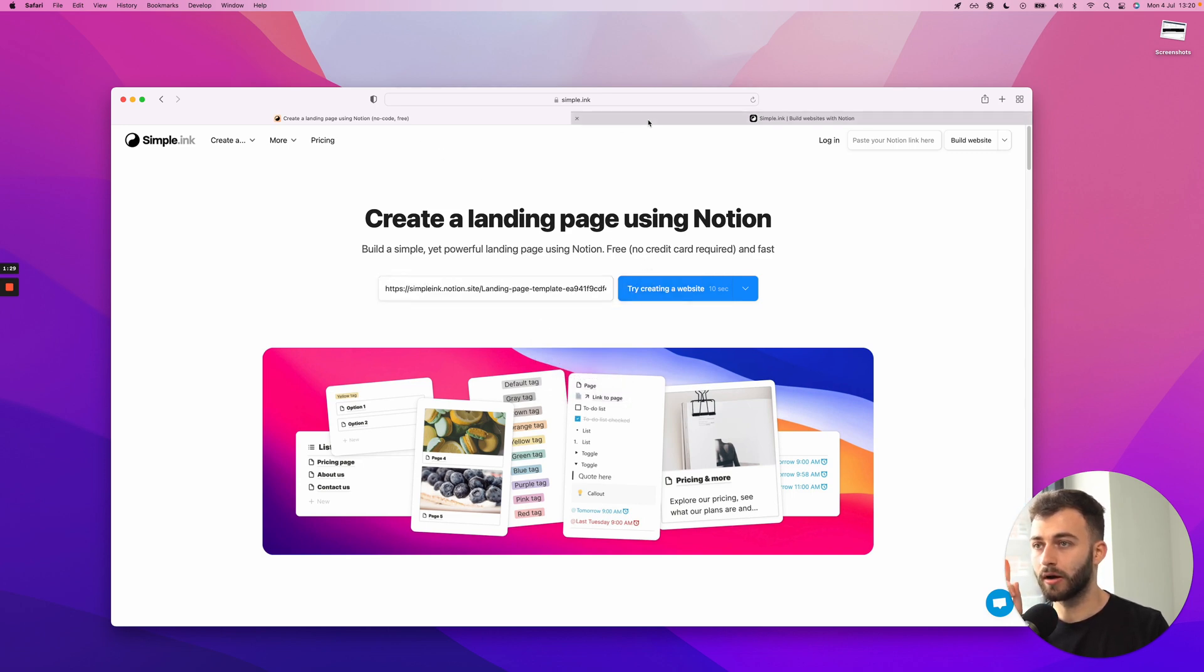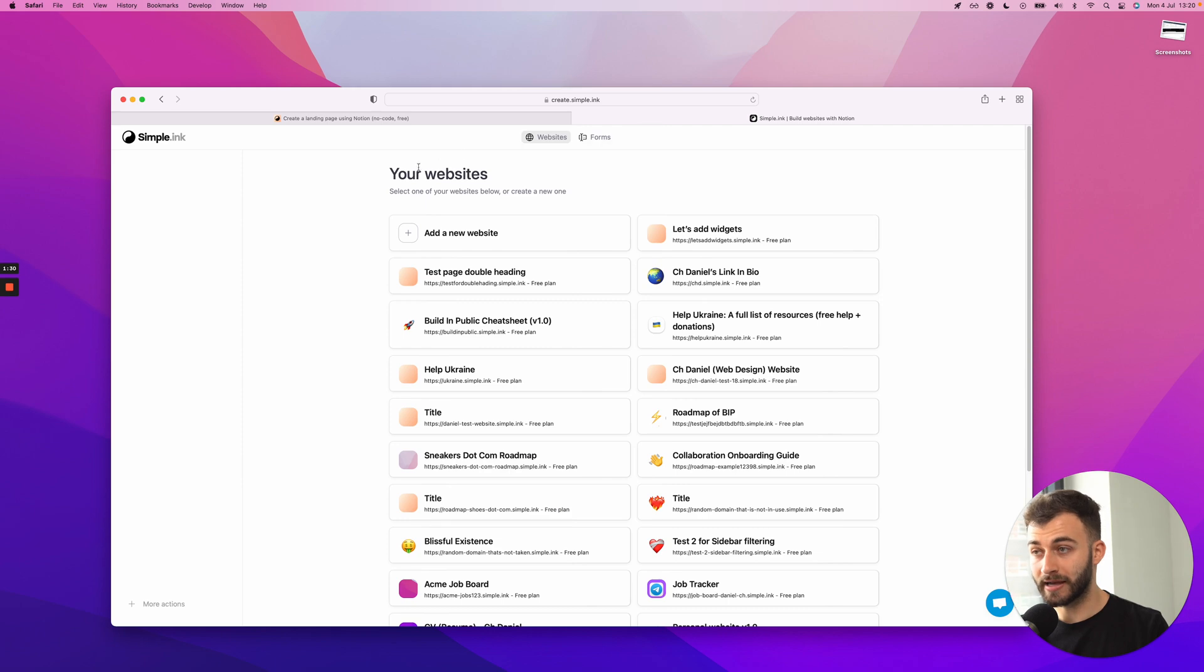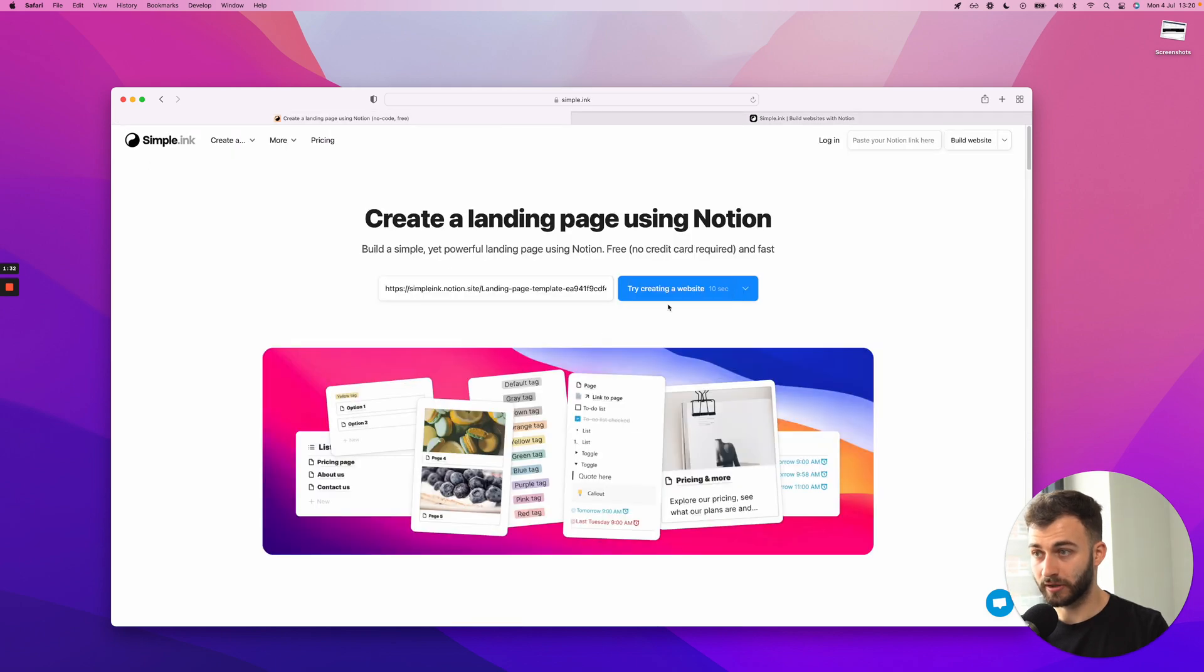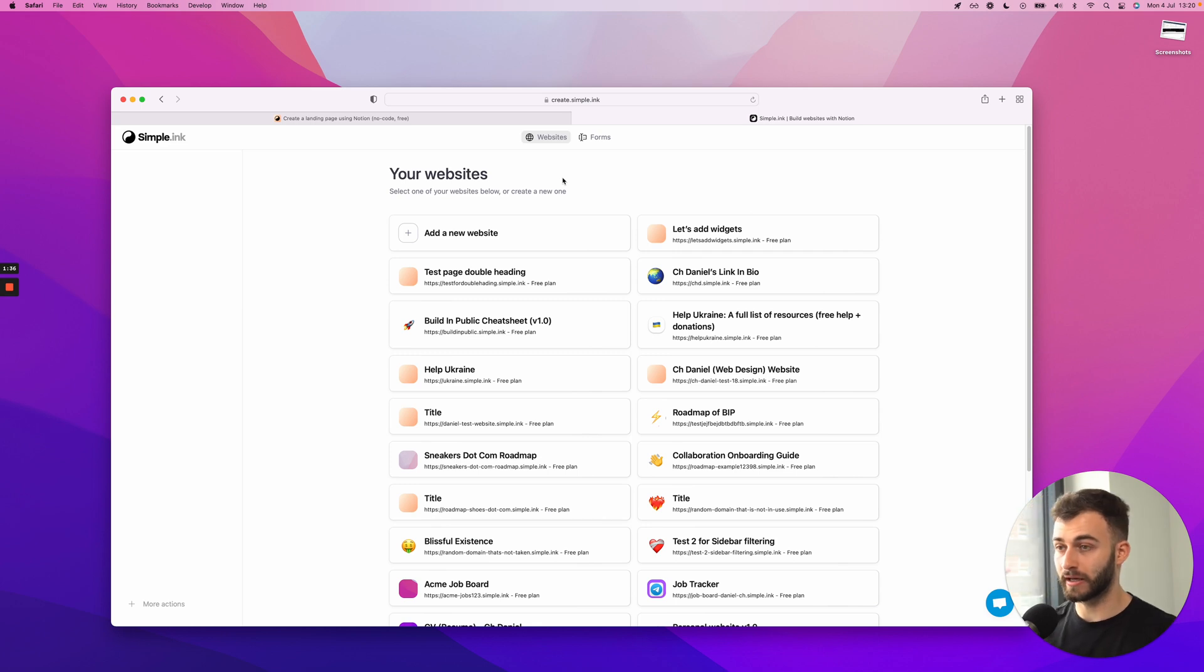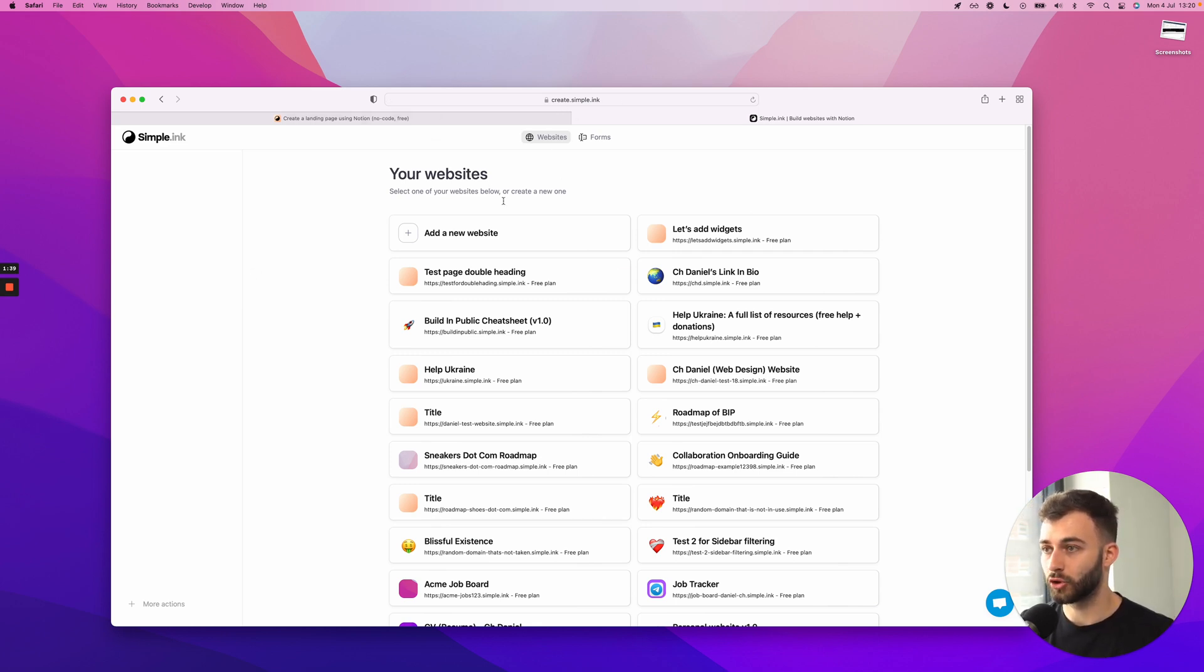Now, I already have an account with Simple.Inc. So you can either go this way or just to show you the fastest way if you already have an account. This is my dashboard. So I already have my websites here.